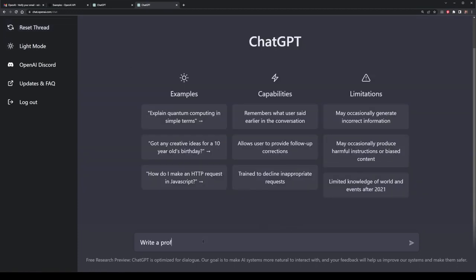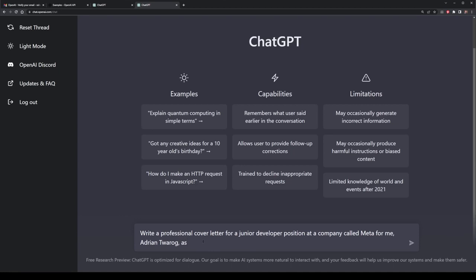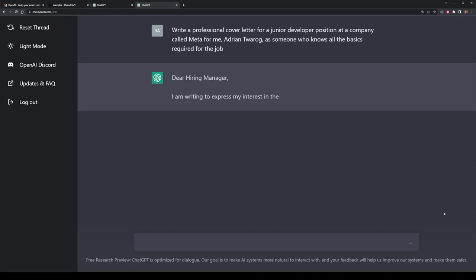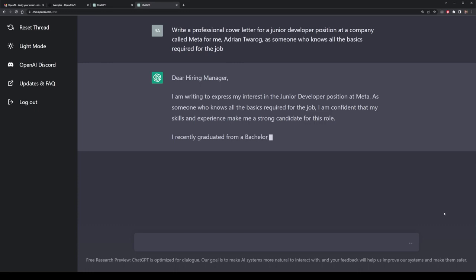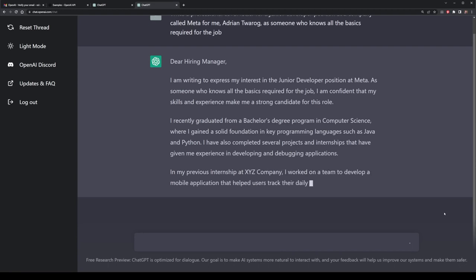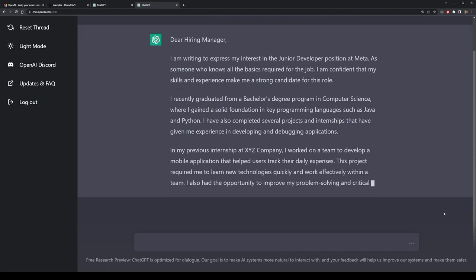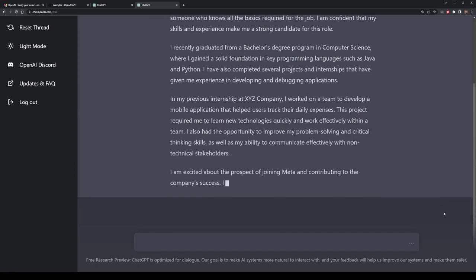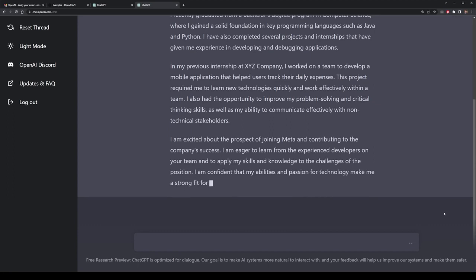There is another type of prompt which is useful, and this is writing things such as documents, cover letters, or even job applications altogether. I'm going to request ChatGPT to create a professional cover letter for a junior developer position at a company called Meta — for myself, Adrian Twarog — and use it as something for applying for this job with basic programming knowledge. The output gives me a cover letter to a hiring manager with a good introduction. Apparently I've done a bachelor's degree in computer science and worked at an internship company called XYZ — these are all things I would need to update a little bit before posting it off.